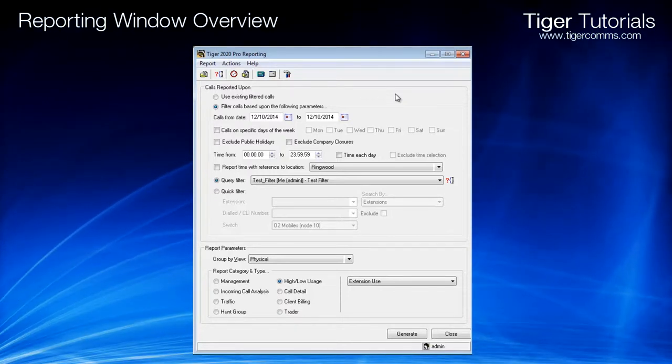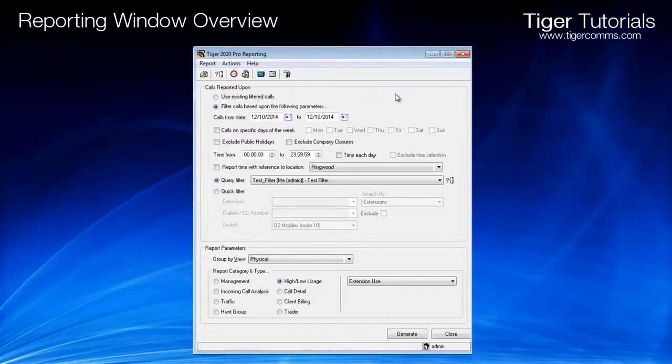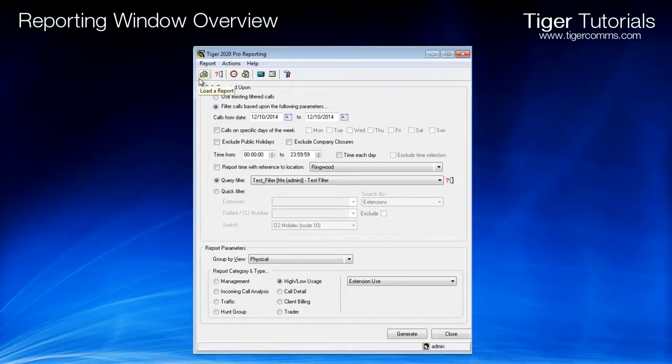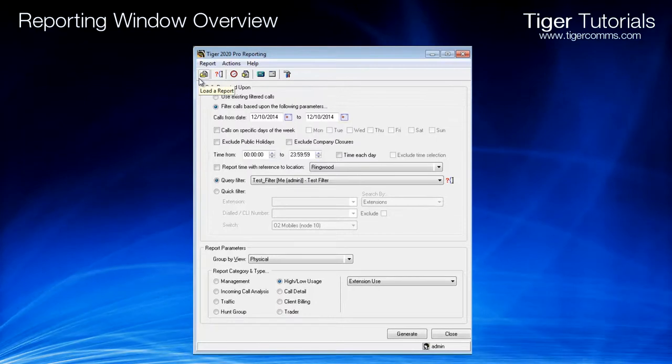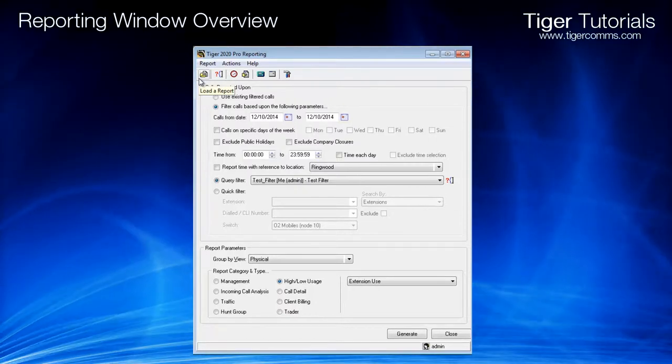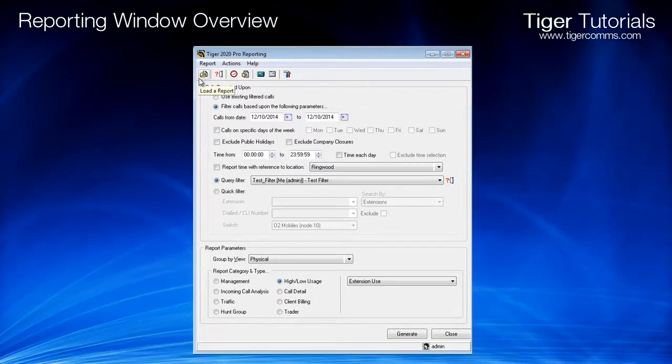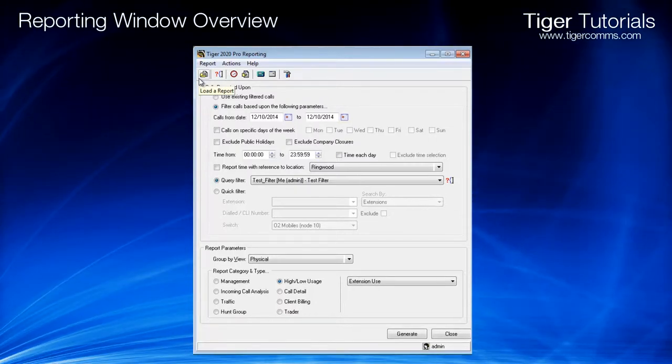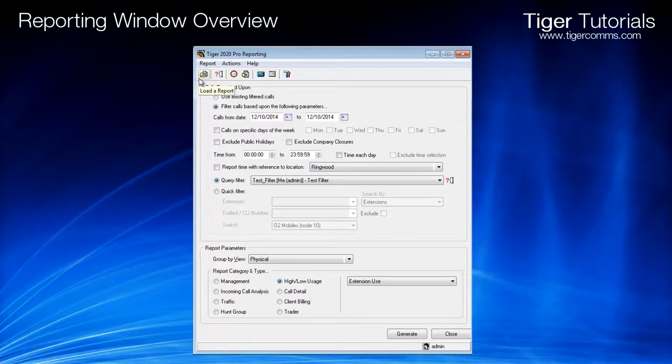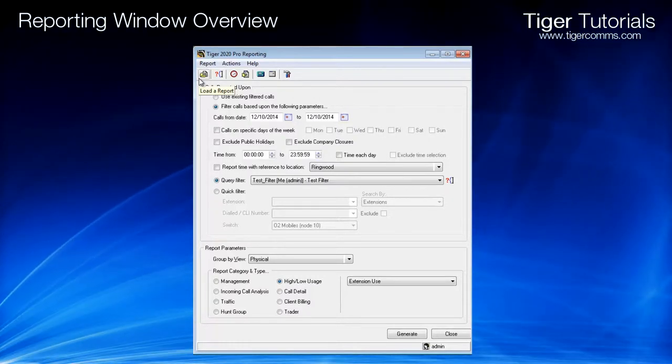Let's start by looking at the icons along the top of the screen. Load a report. This loads a report that has previously been created in Tiger's Q35 format.